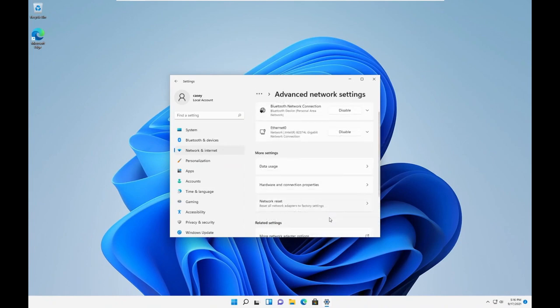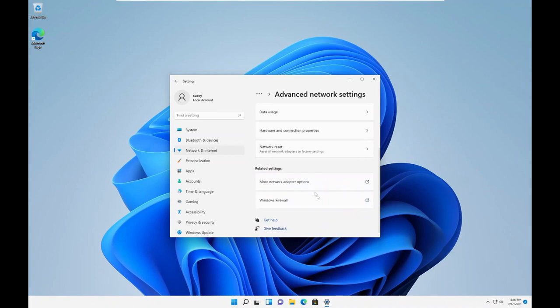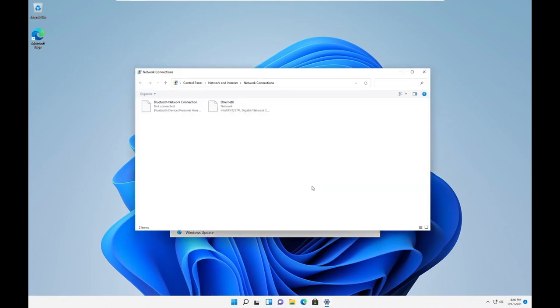If you are using a Mac computer, please check the video description for a guide on how to change your local IP address.